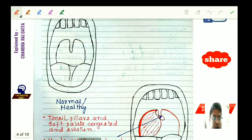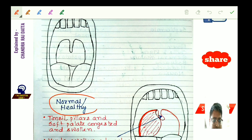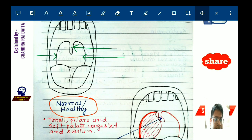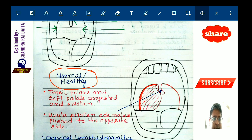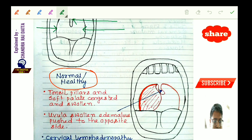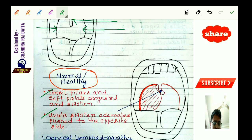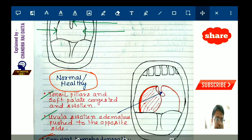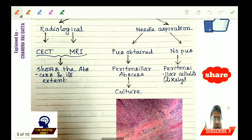On examination, in a normal healthy person the uvula is in the midline and the tonsillar pillars are not swollen or congested. In peritonsillar abscess, the uvula is swollen, edematous, and pushed to the opposite side. The tonsillar pillars and soft palate are congested and swollen. The tonsils themselves may not appear swollen as they are buried beneath the swollen pillars. There will also be cervical lymphadenopathy with enlarged jugulodigastric lymph nodes.